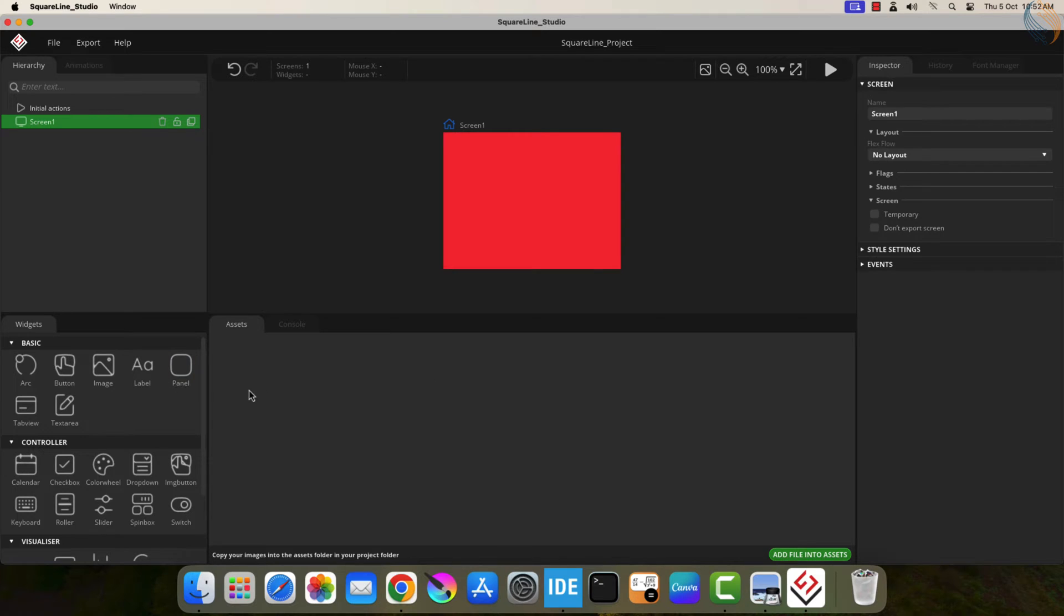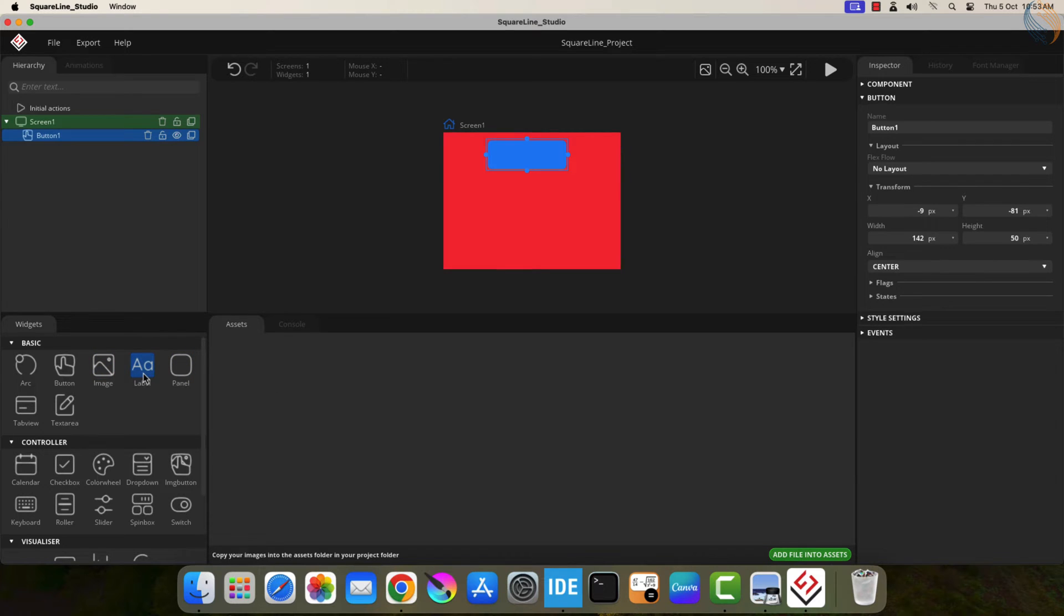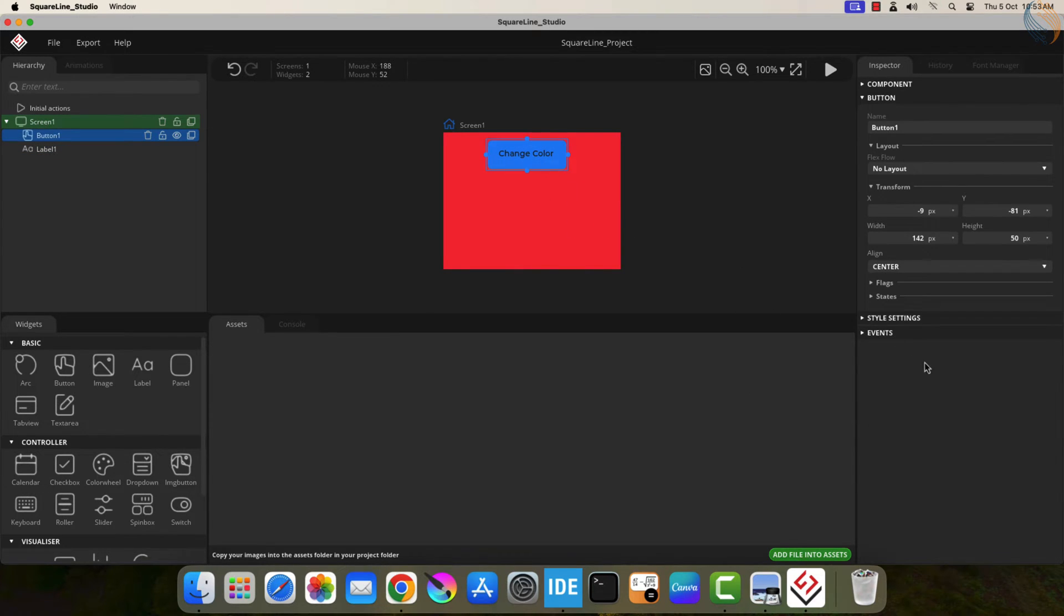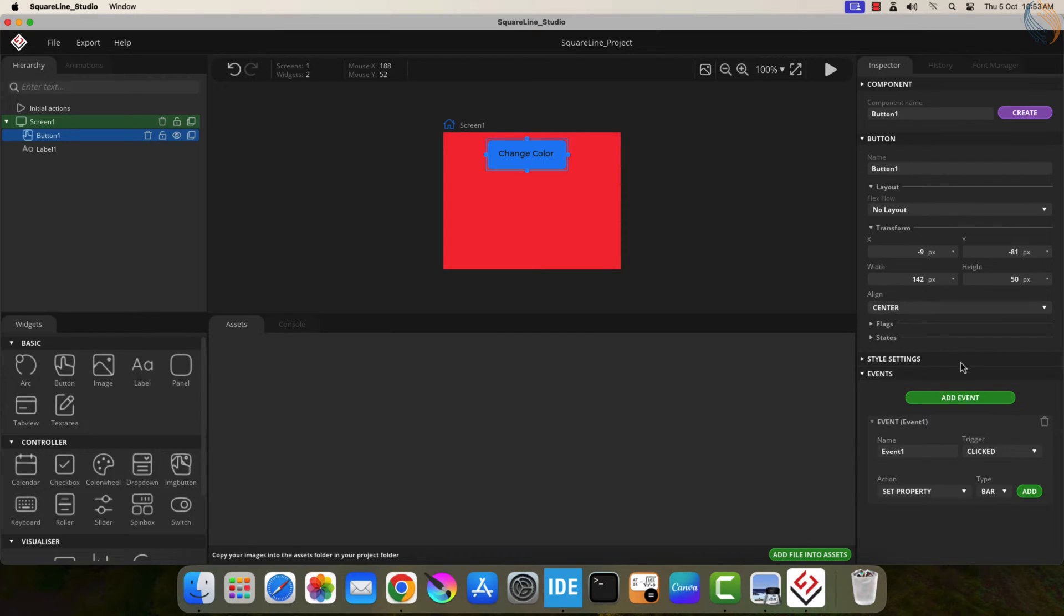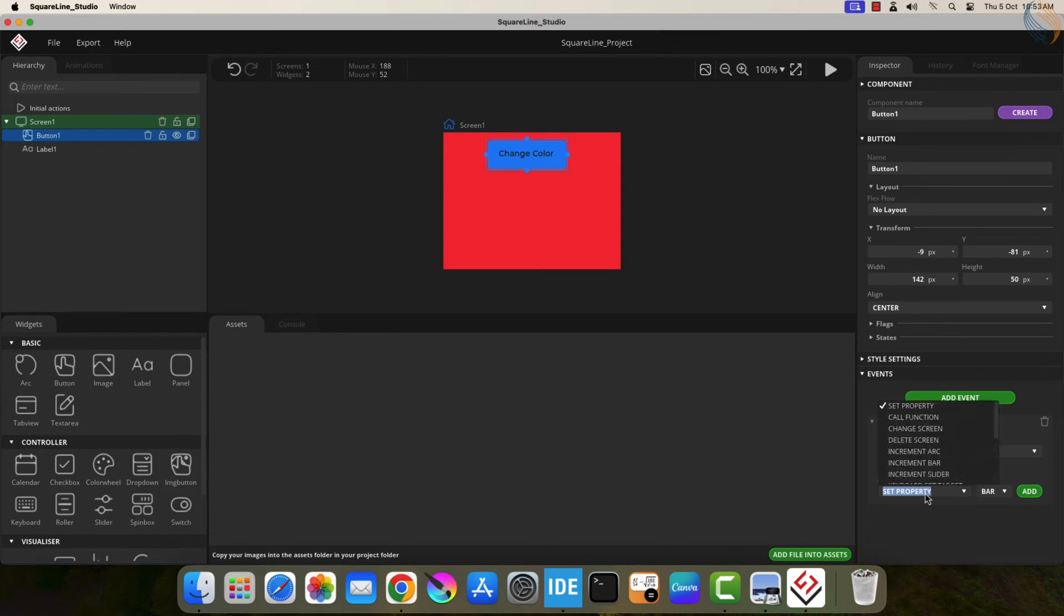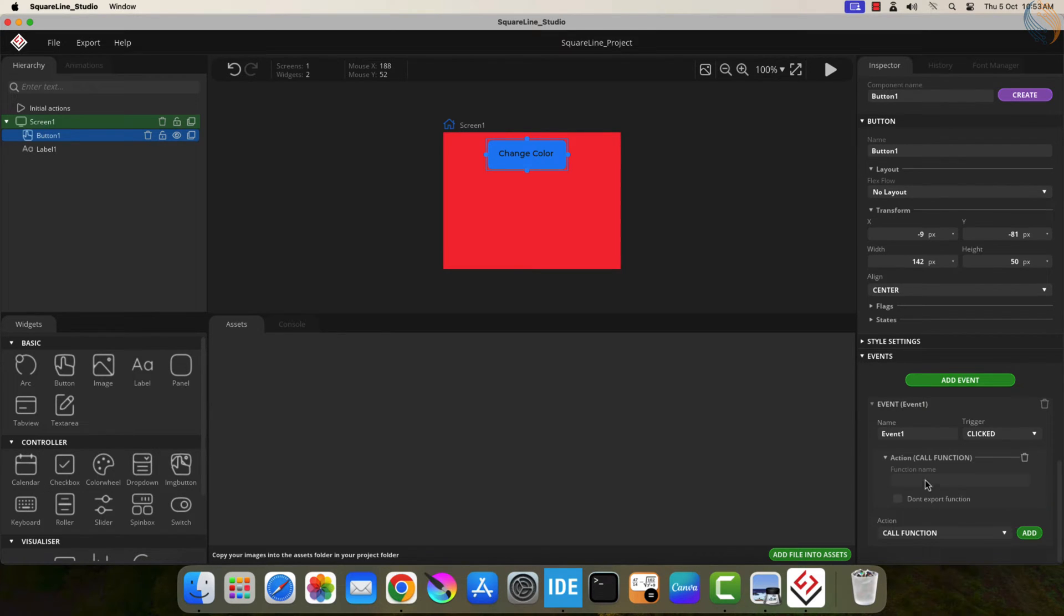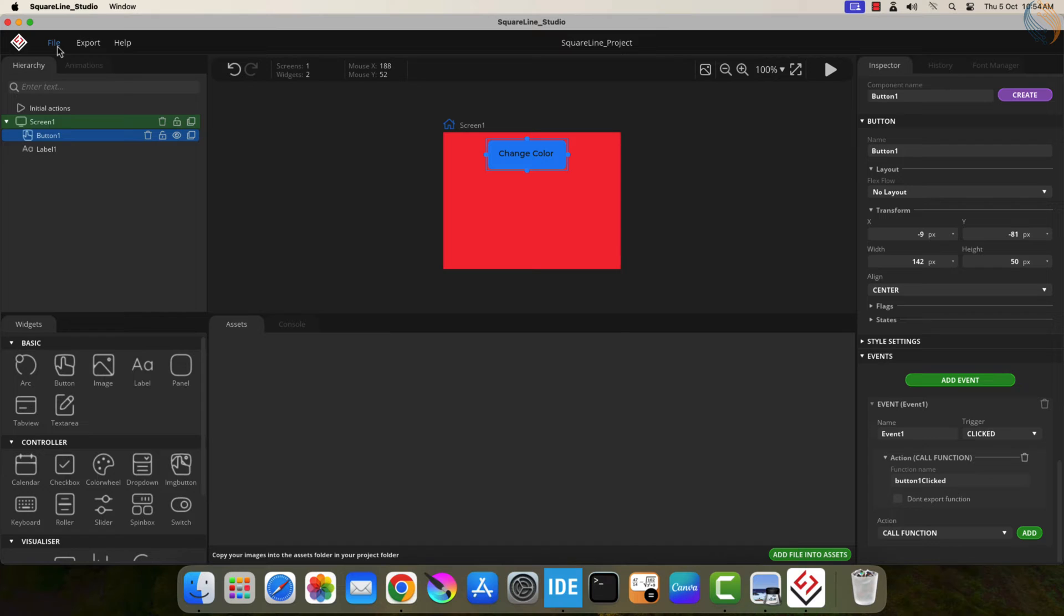Let's add a button to the screen. I am also adding a label on this button that says change color. Now we need to add the click event for this button. So select the button and then add event. The event name is event1, and it will be triggered when the button is clicked. For the action, we will call a function. Click add to add the function. The function name is going to be button1 clicked. So when the button is clicked, the function button1 clicked will be called.